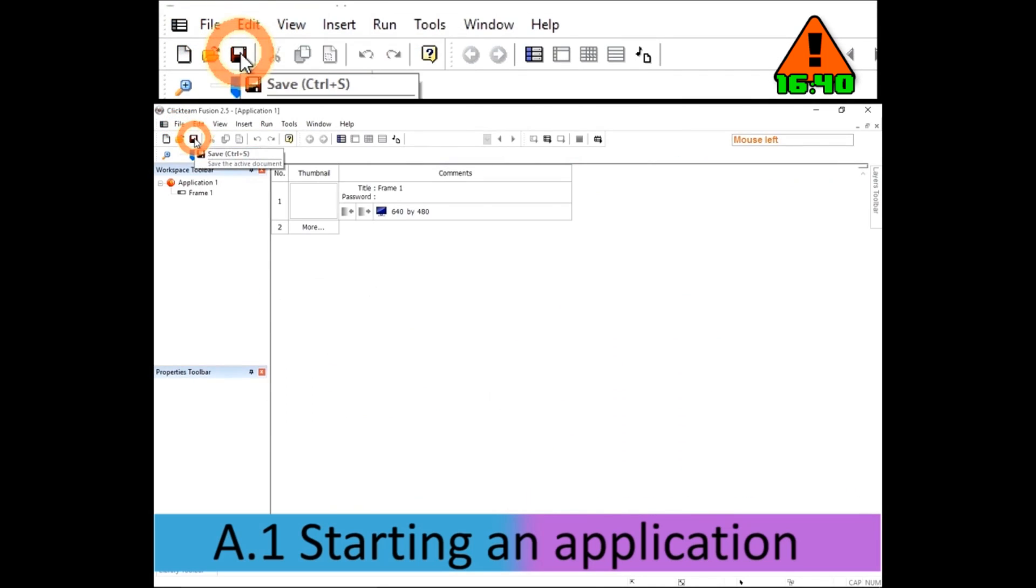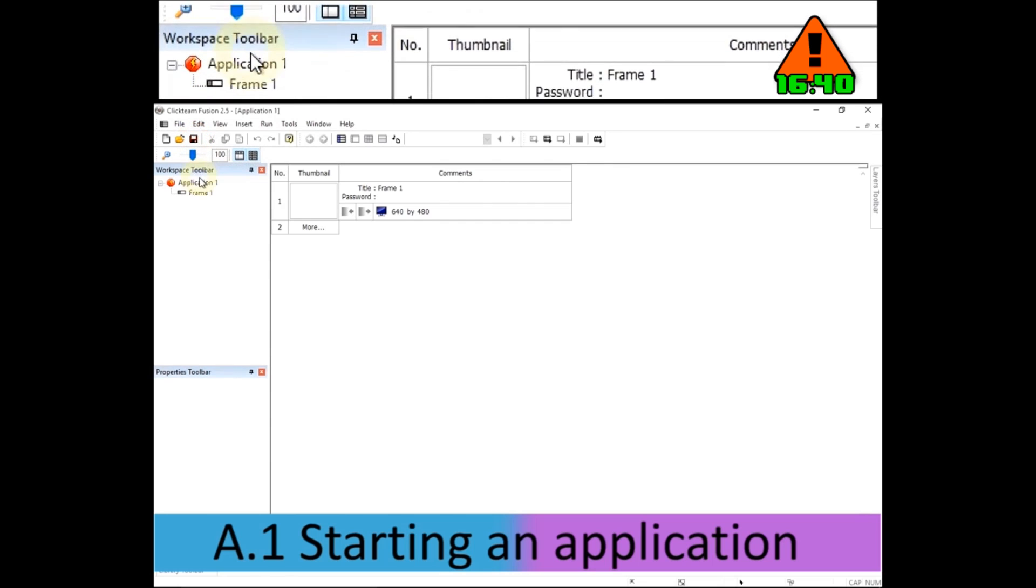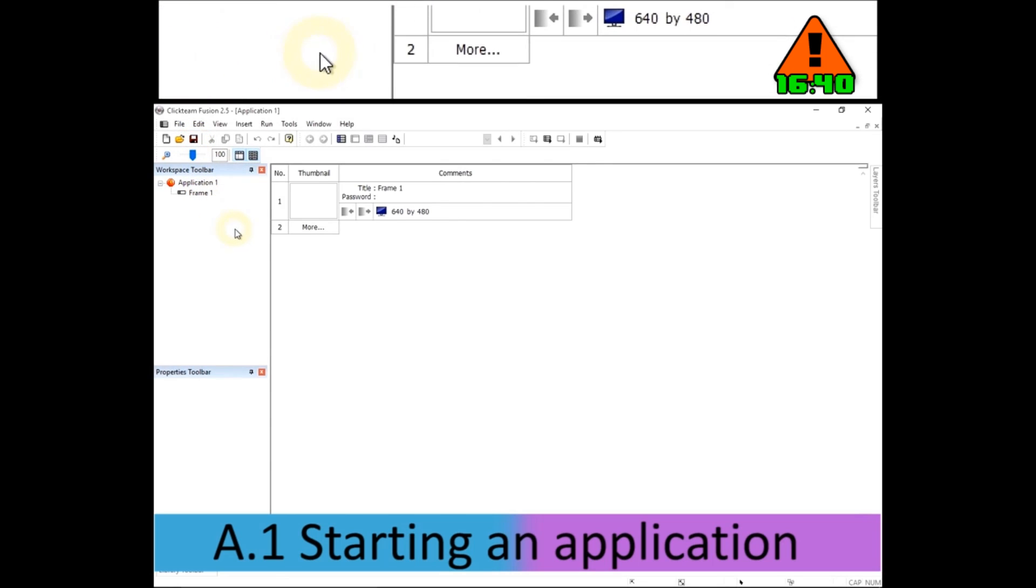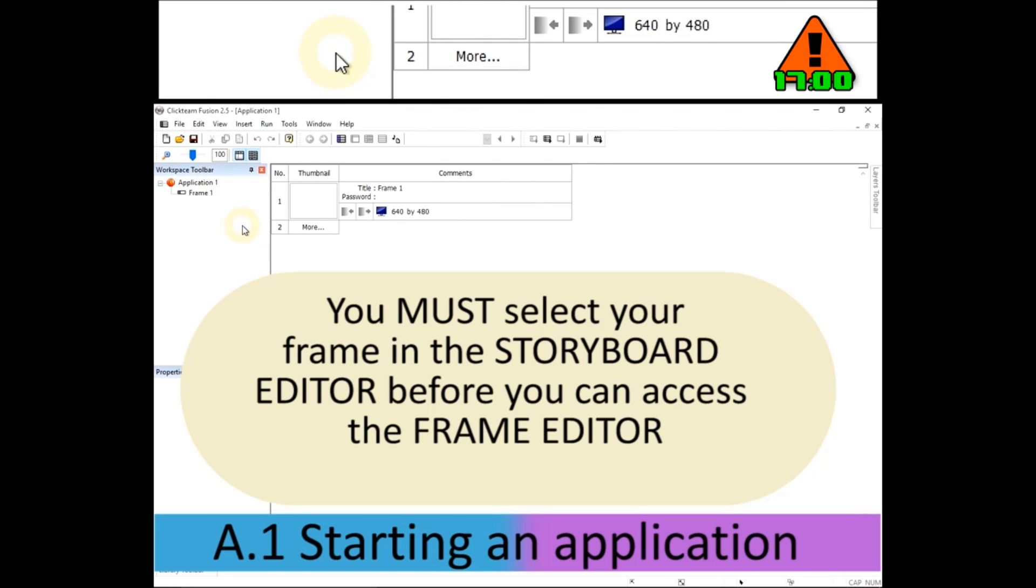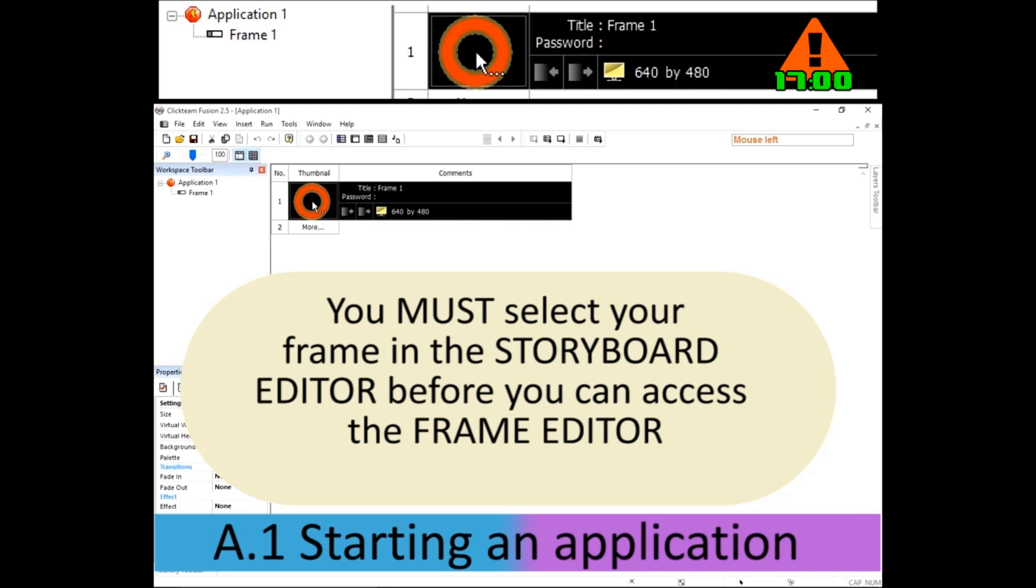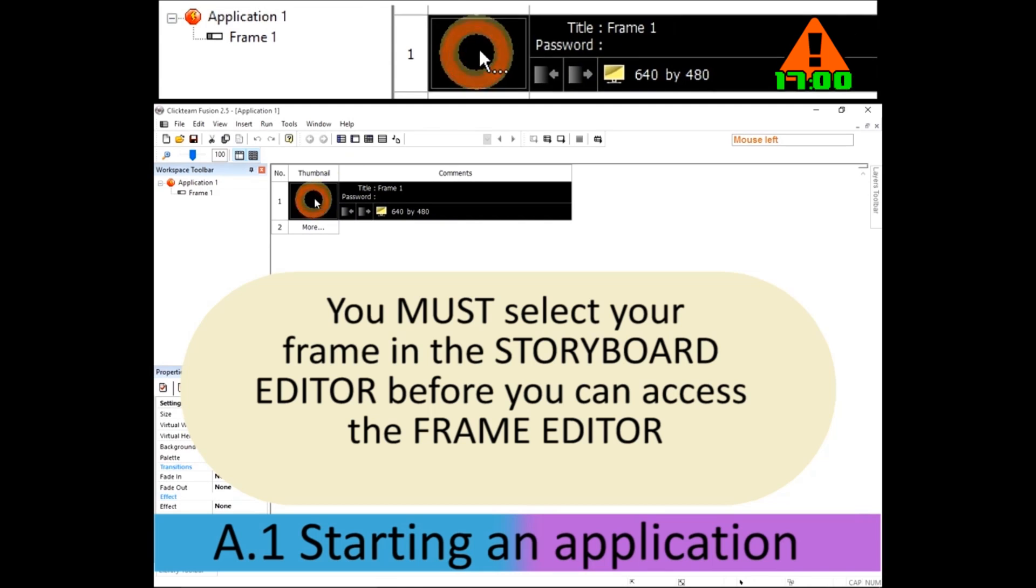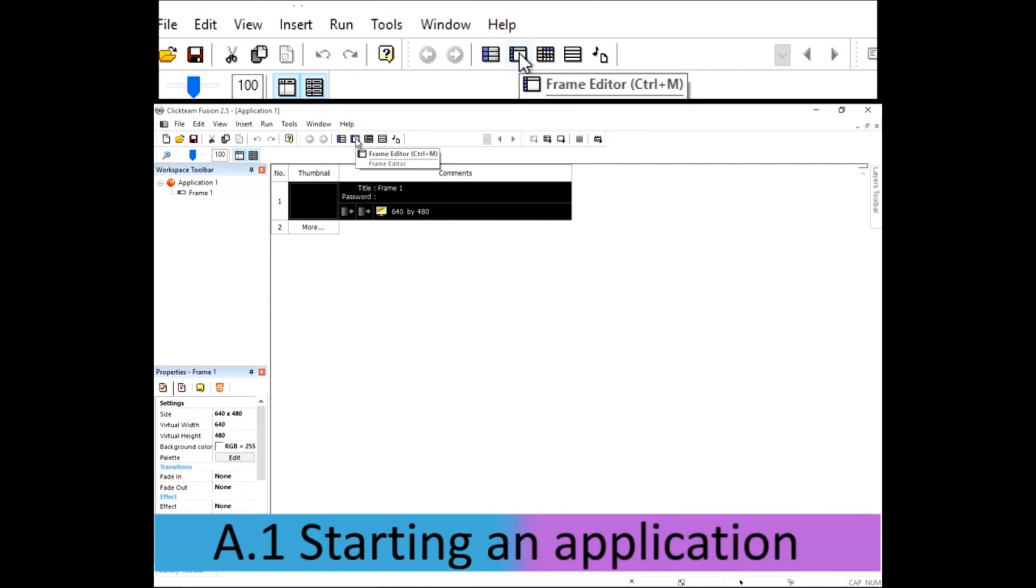Then you're in the storyboard editor. You must select the frame, which is your level, before you can select this icon, the frame editor, to get to actually editing your level or your frame.